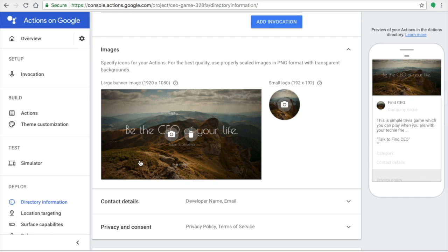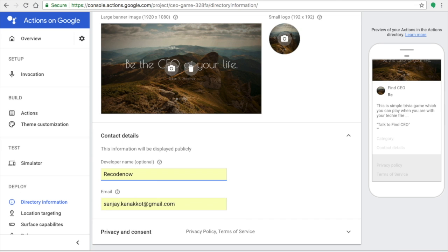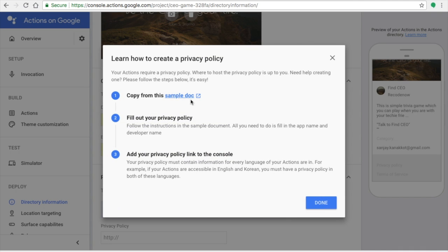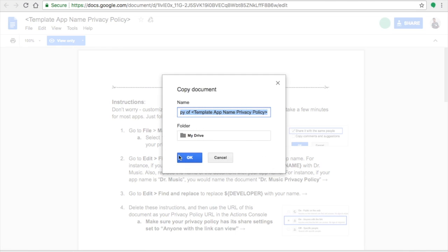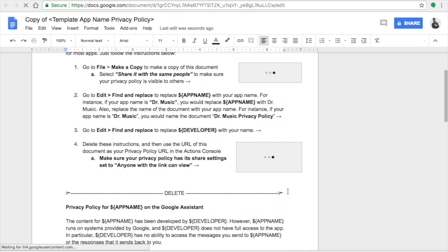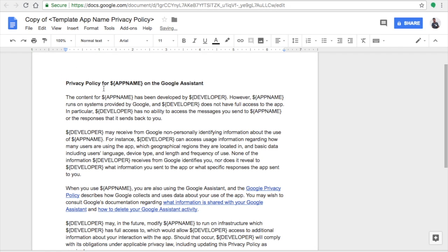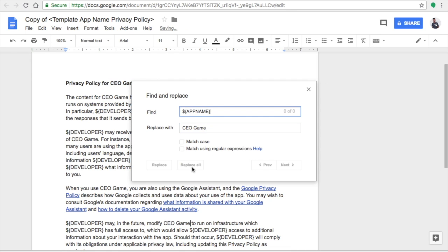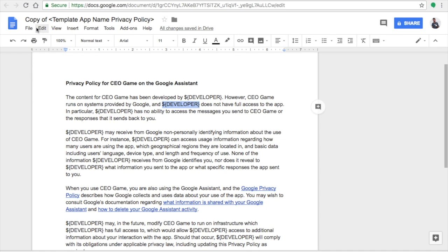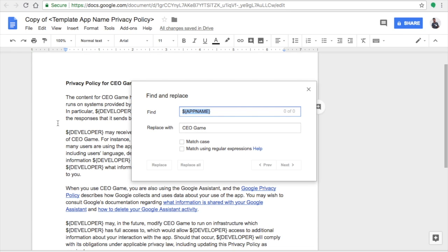We're now about 80-90% done. Enter your developer email ID and name. Then go to the Policy Statement, click on it, and make a copy via File > Make a Copy. Delete the parts you don't need. Select the placeholder 'dollar app name,' copy it, then go to Edit > Find and Replace, paste the app name in Find, and replace it with your actual app name. Make sure there are no spelling mistakes. Similarly, replace 'dollar developer' with your name or organization name.